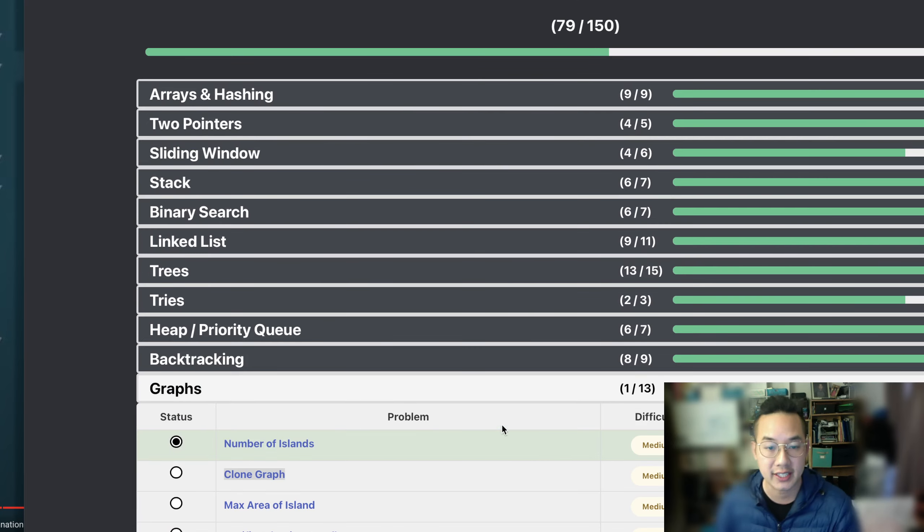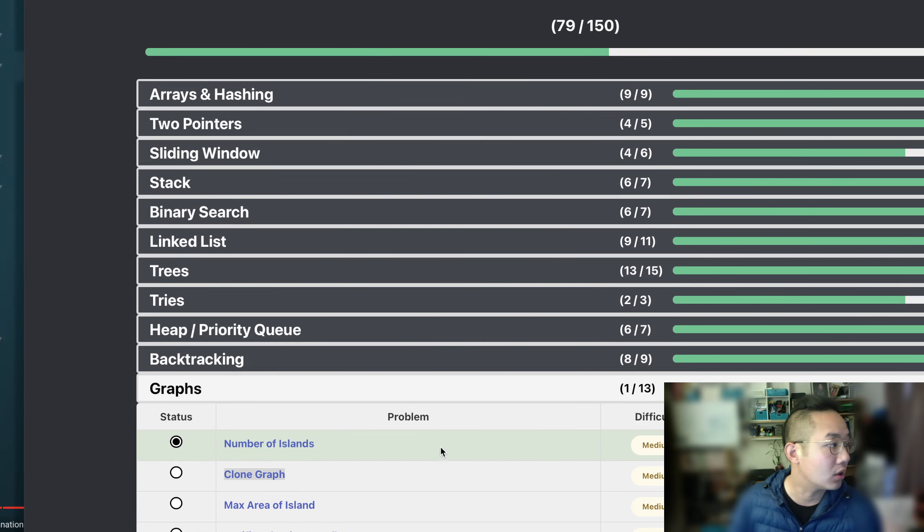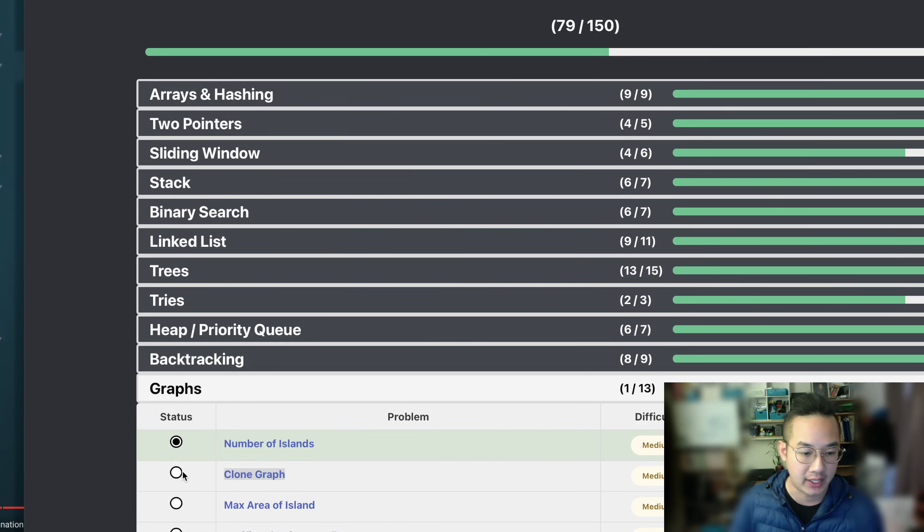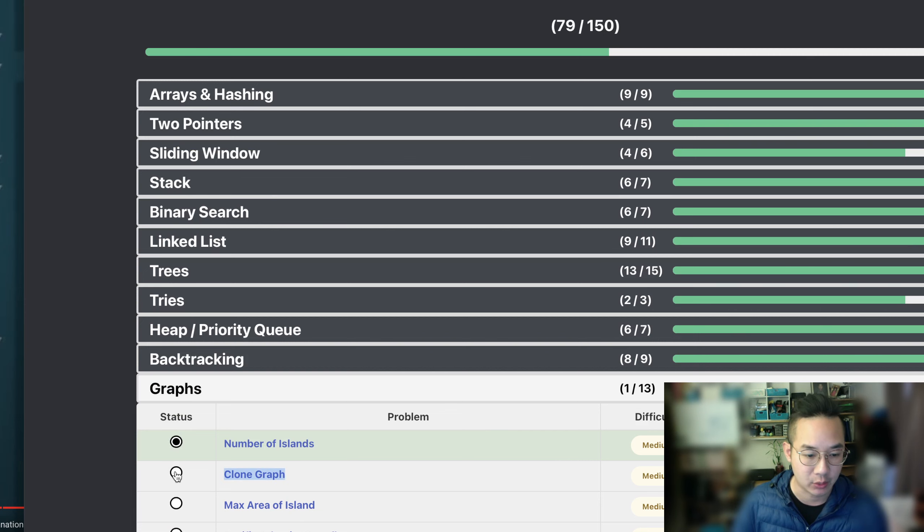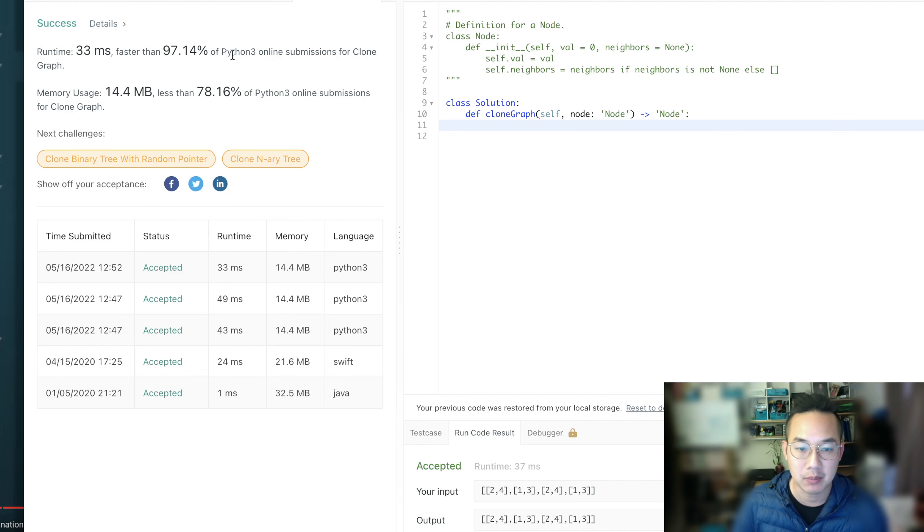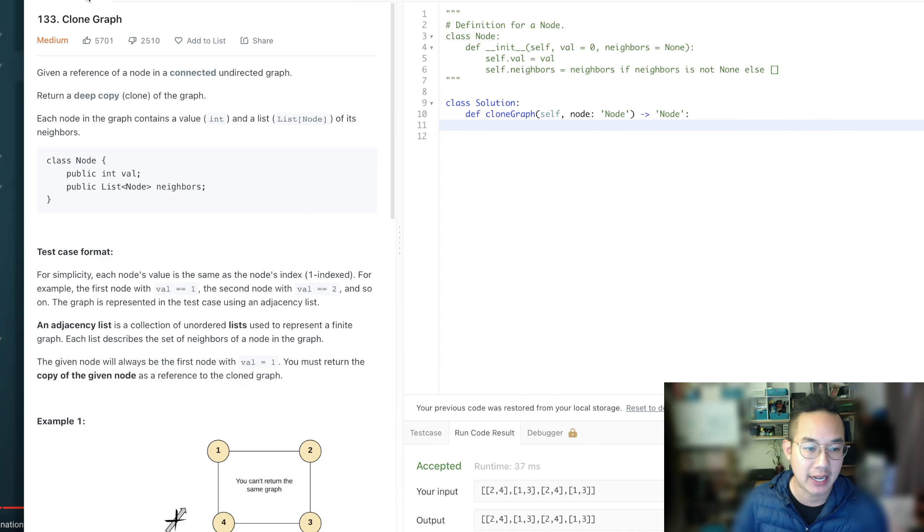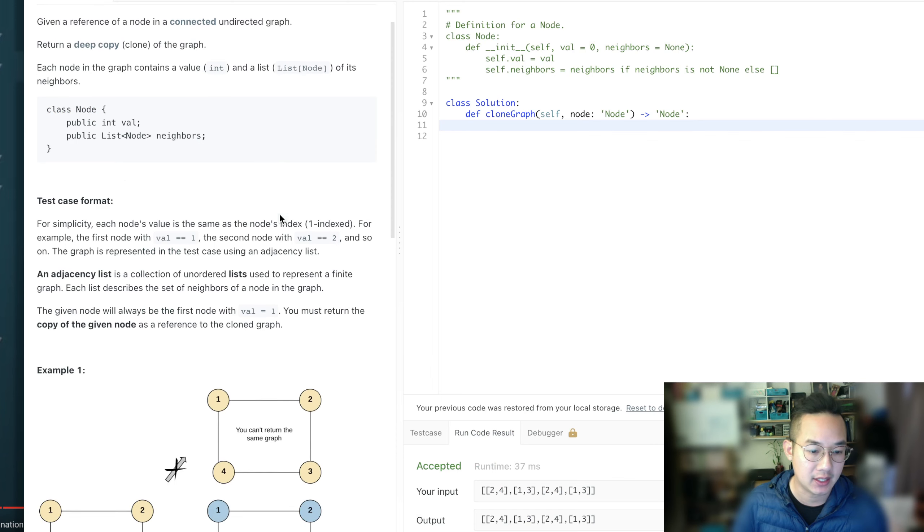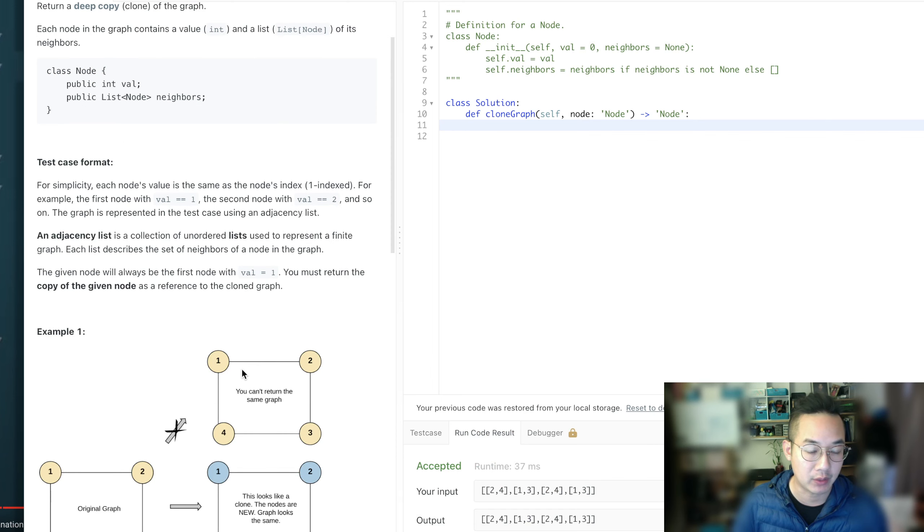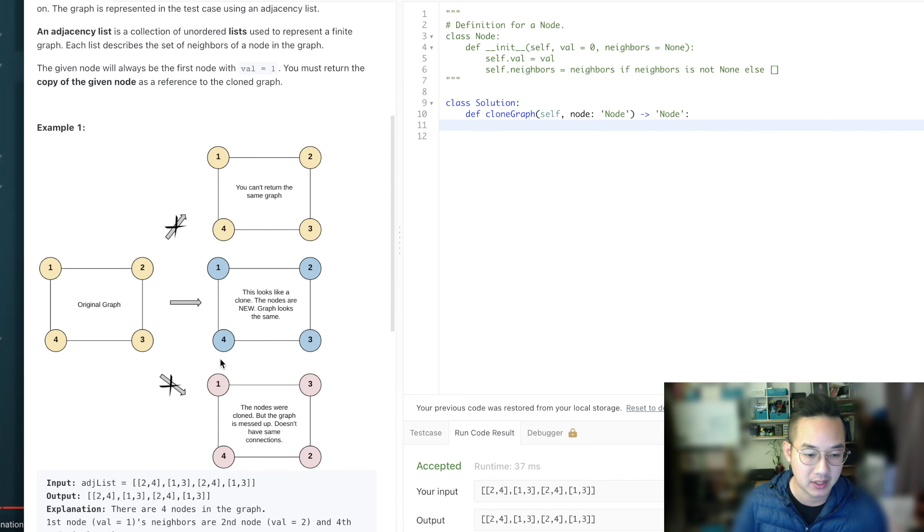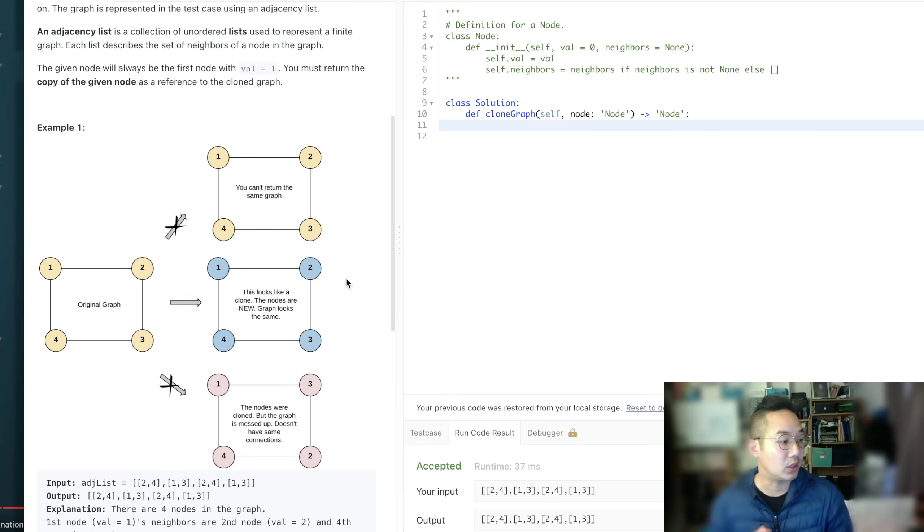Hello there, another exciting problem. We're looking at number 80 in our 150 Leetcode. We're going to clone a graph now. In this particular problem, we're given one node and we need to clone all of its neighbors and give back the clone.